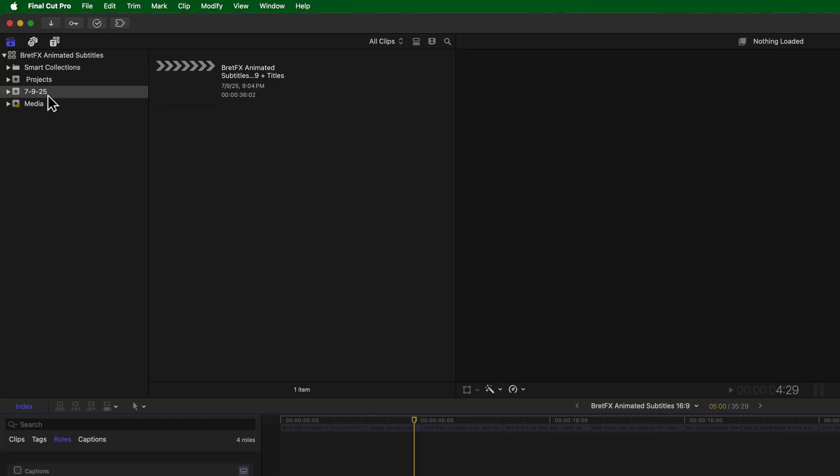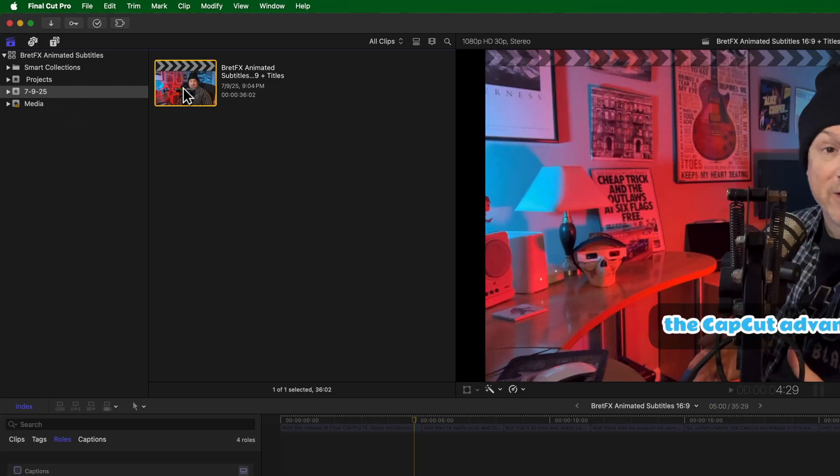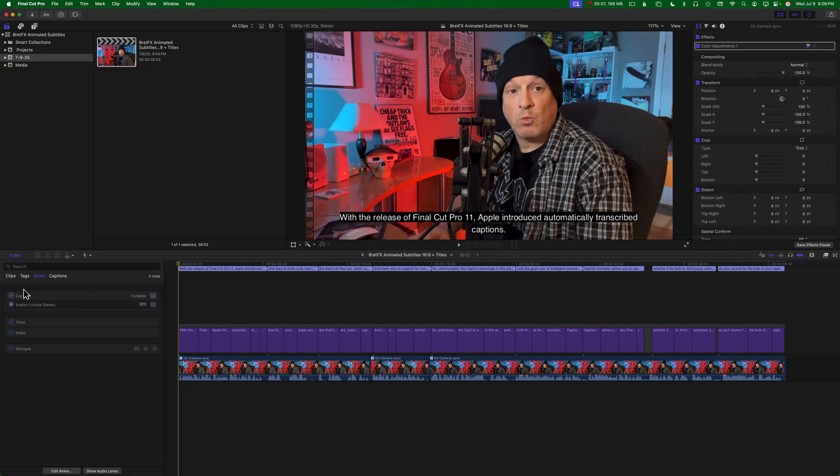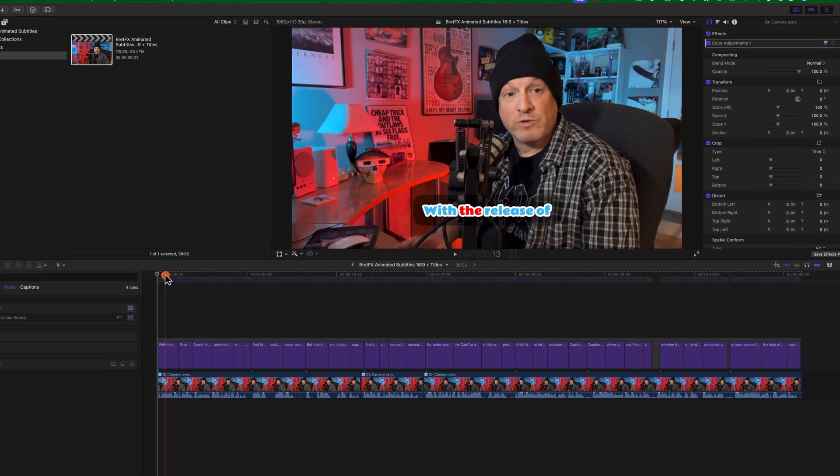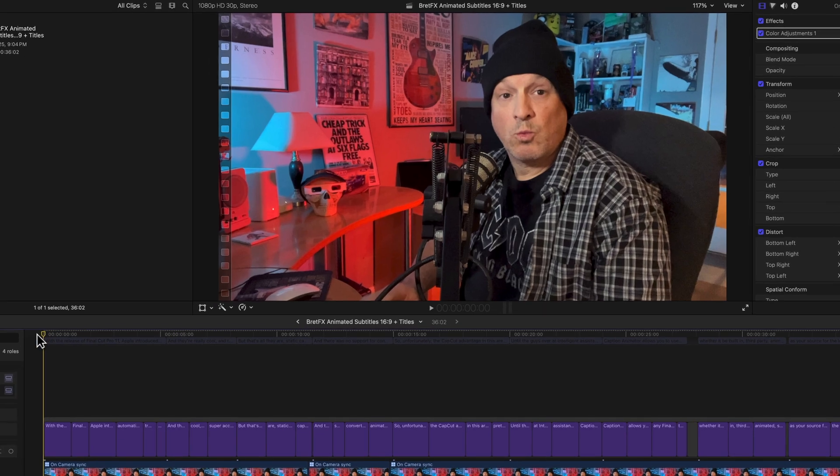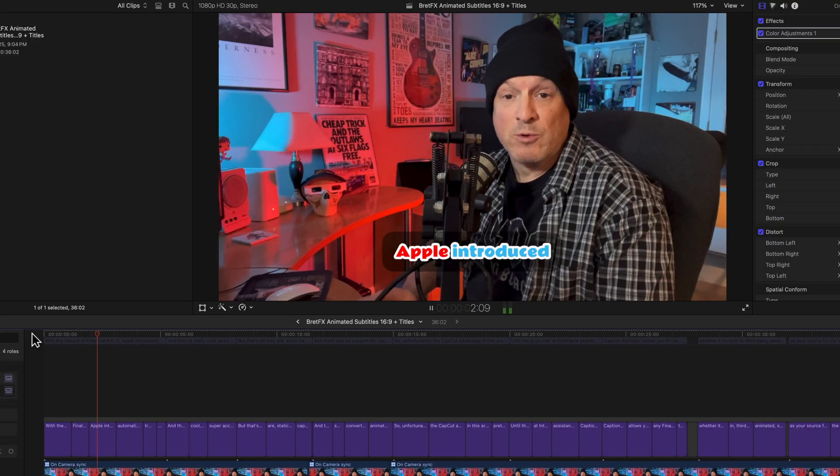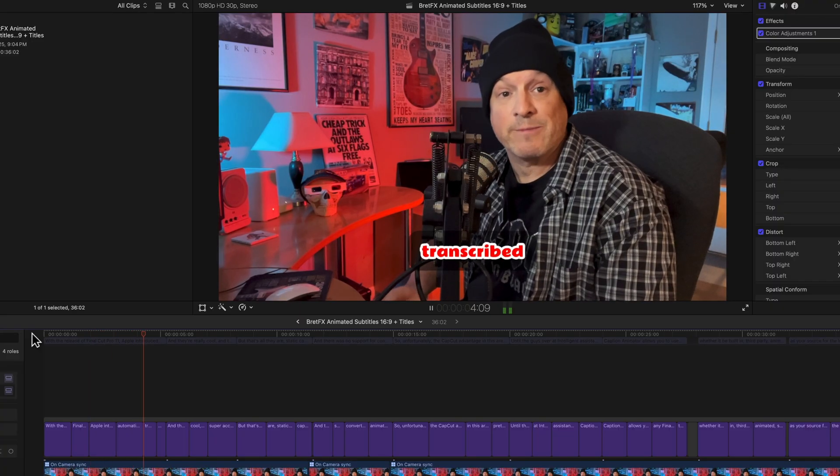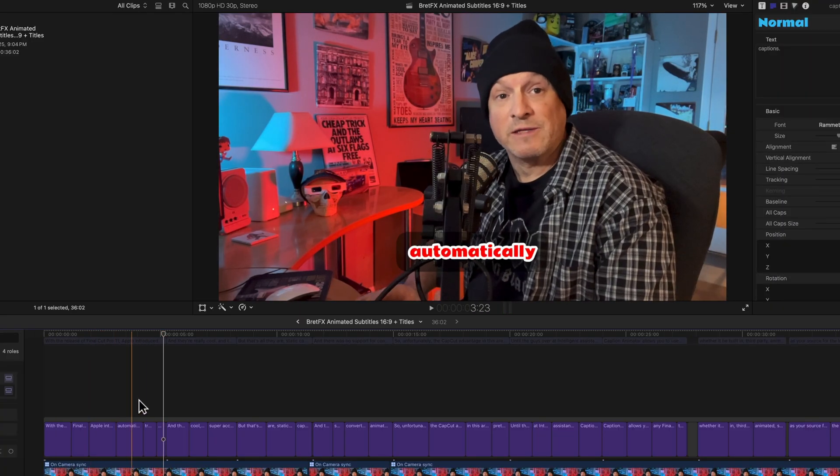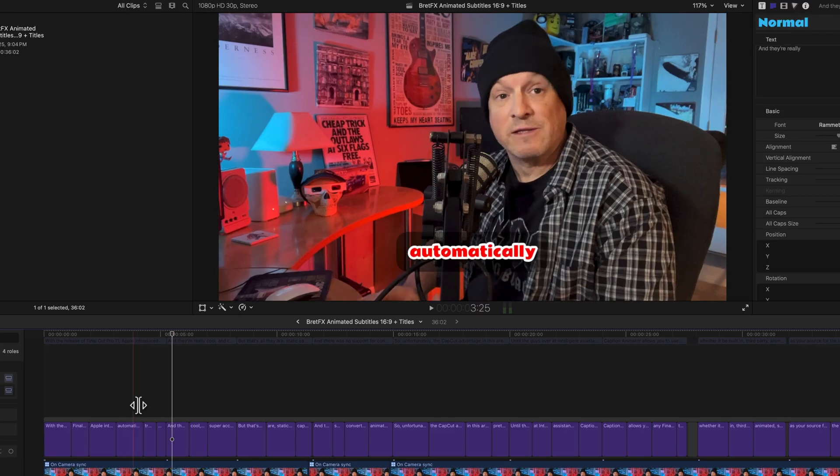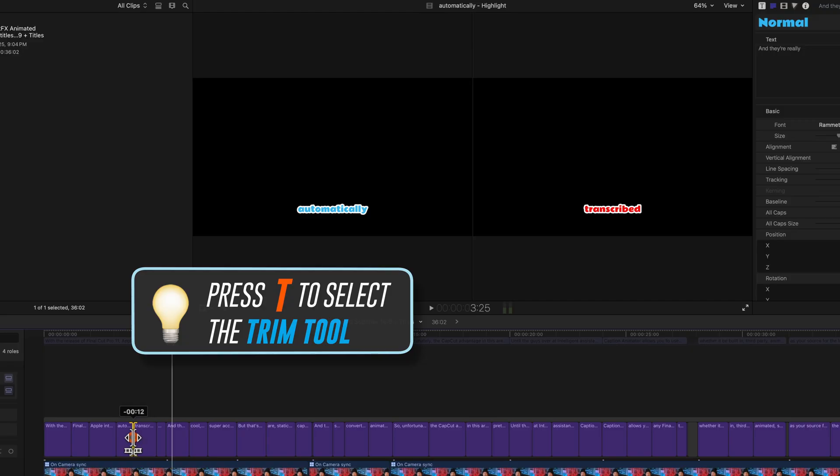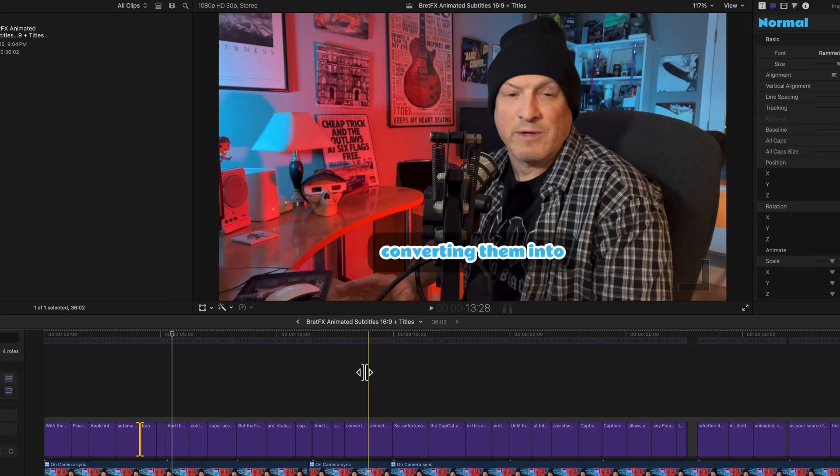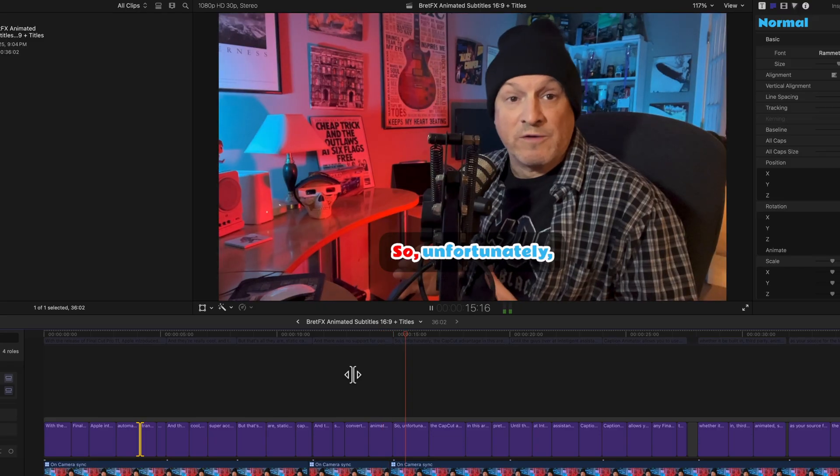And so after processing, it has created a new event in your library. This one, 7.925. And placed our project with the new animated subtitles right inside. So let's open it up and check out the results. I'm going to turn off the captions and let's just rewind it back here to the start and just play a little bit back. With the release of Final Cut Pro 11, Apple introduced automatically transcribed captions. So right away there, I saw it was just a little bit off there. So you could just simply take your trim tool and make some adjustments here in the timeline. And grab another little bit into animated titles.